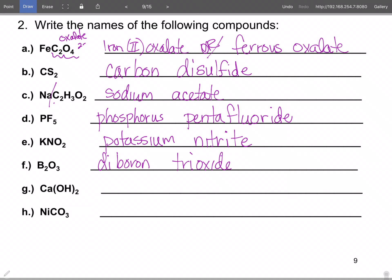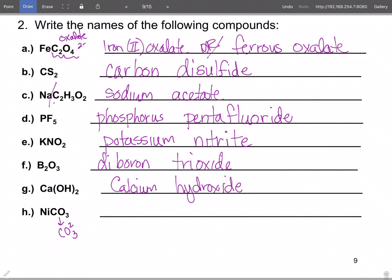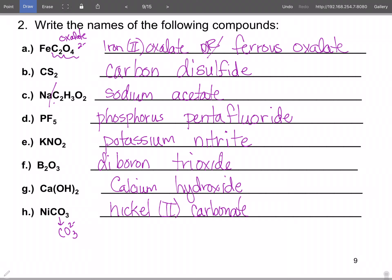One pet peeve: fluoride is spelled F-L-U-O-R-I-D-E — there's no 'flour' in fluoride. KNO₂ — potassium is K, and NO₂ is one less oxygen than nitrate (NO₃), so this is potassium nitrite. B₂O₃ — boron and oxygen are both non-metals (boron is a metalloid but on the right side of the zigzag line, so it follows non-metal naming rules) — this is diboron trioxide. Calcium hydroxide: calcium is group 2, not variable, so no Roman numeral needed.